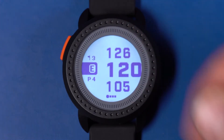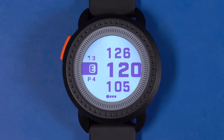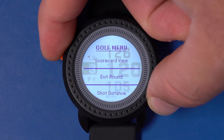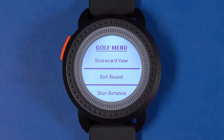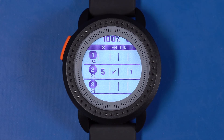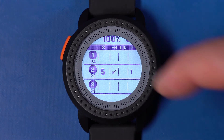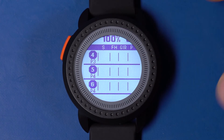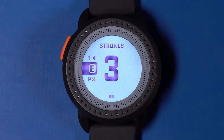Score can also be entered from the golf menu. Press the menu button to access the golf settings menu. From here, select scorecard view to view the scorecard. This is the full scorecard — swipe up and down and tap on the hole that you would like to enter or edit a score on.